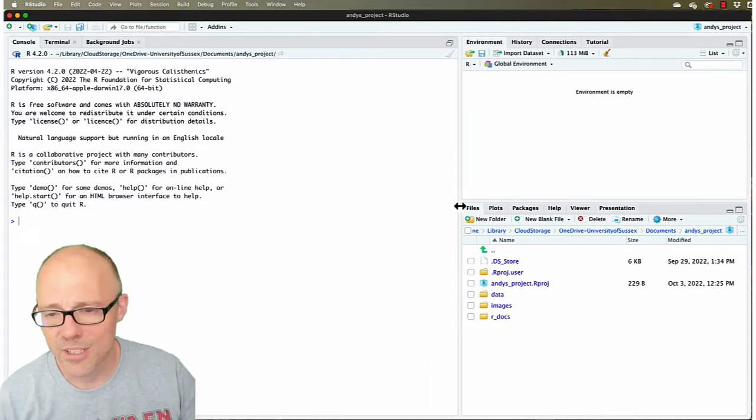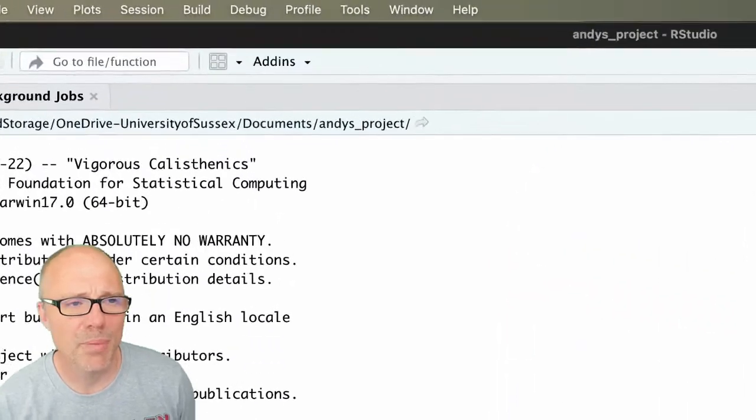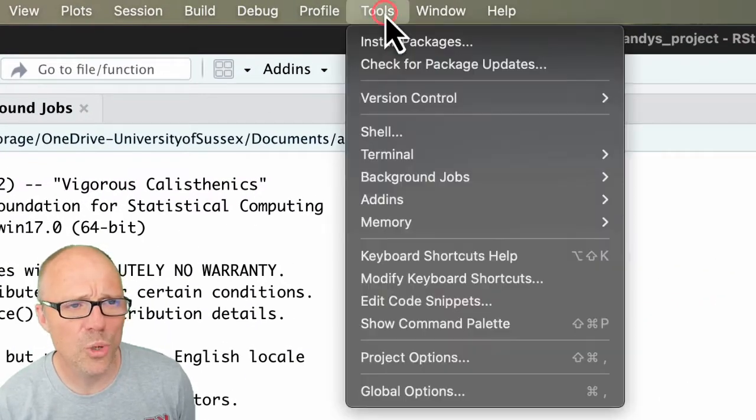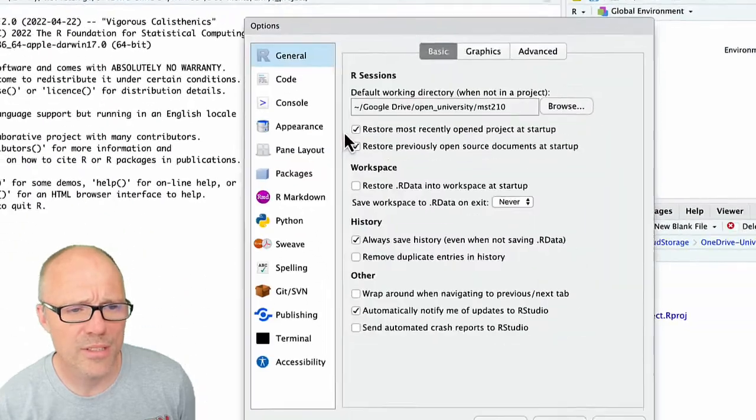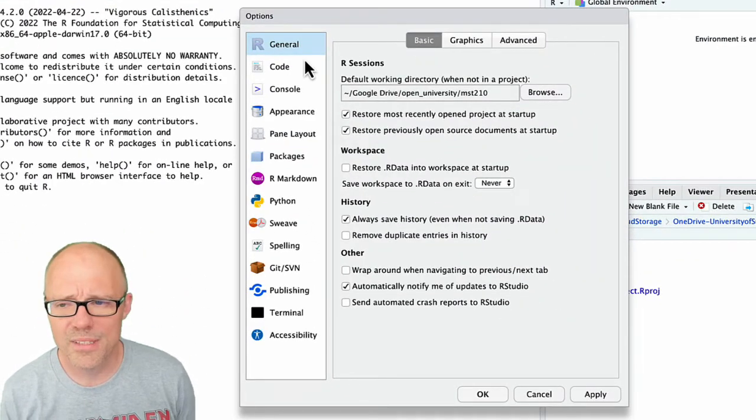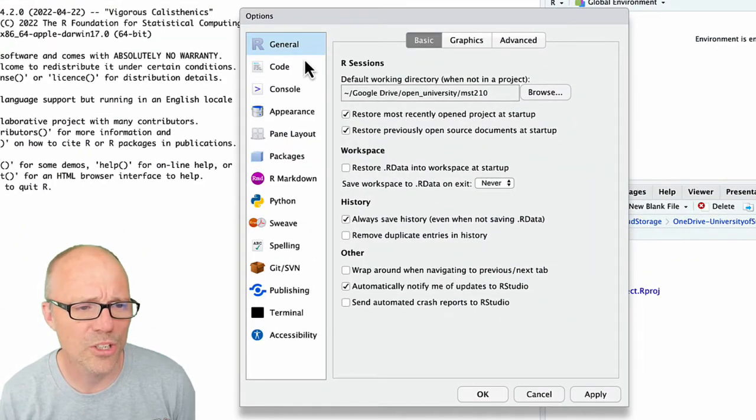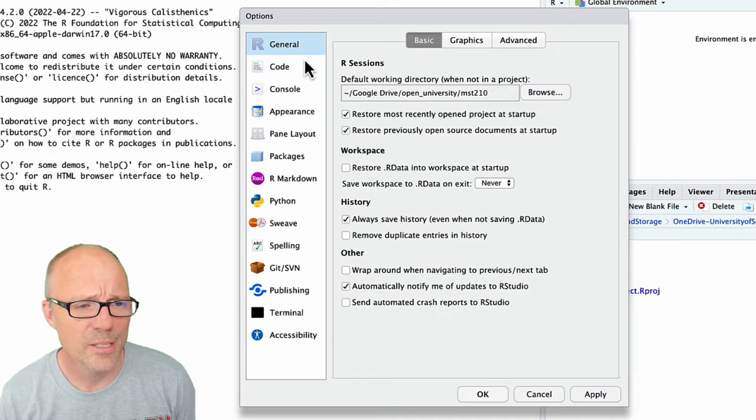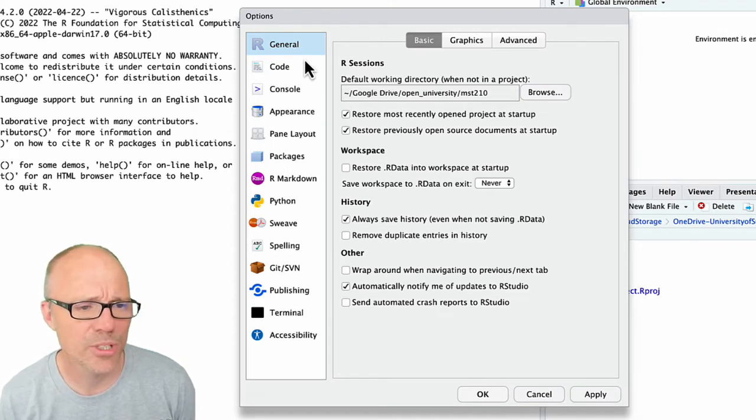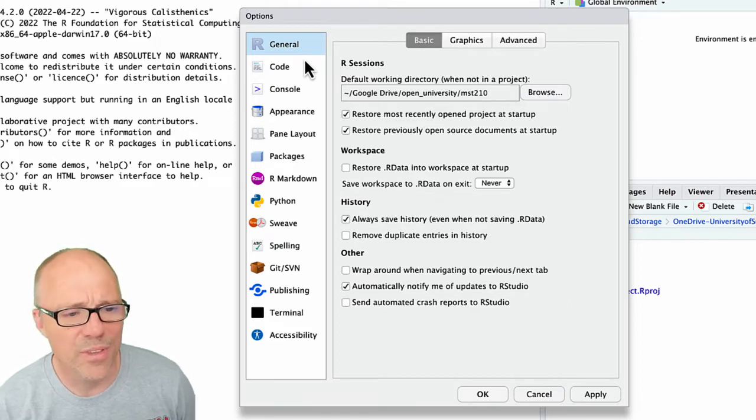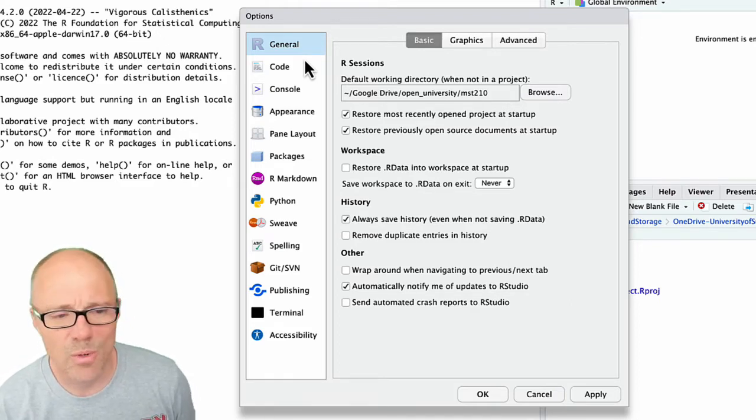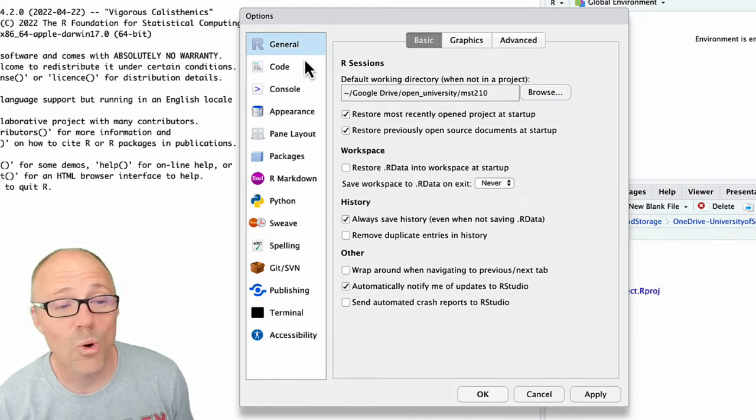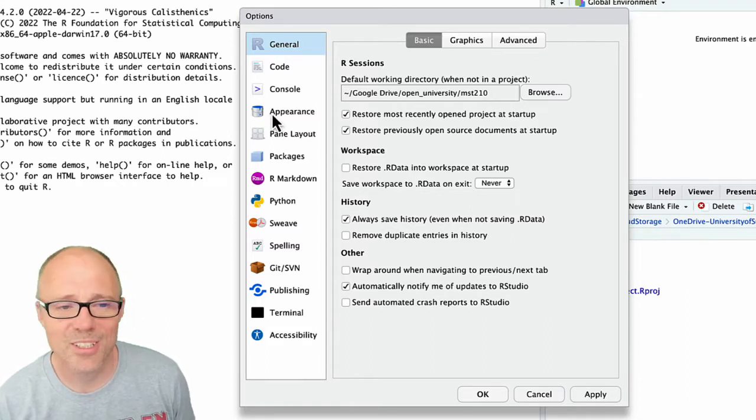If you go to the Tools menu then within the Global Options, this is basically all the options for RStudio. There's a big list down the left-hand side that categorizes the options and I'm not going to go through all of these. Some of them just won't be relevant, it depends on what you're doing or what you plan to do with RStudio.